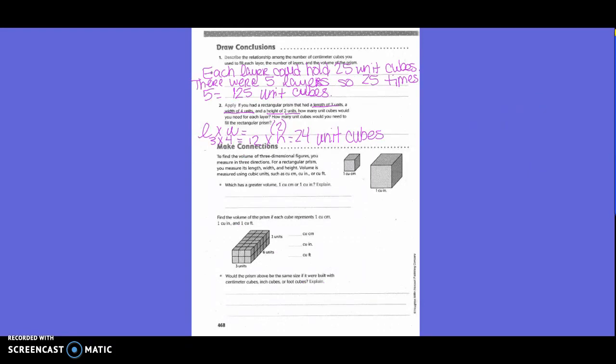Draw conclusions, number one: describe the relationship among the number of centimeter cubes used to fill each layer, the number of layers, and the volume of the prism. Each layer could hold 25 unit cubes, there were five layers, and 25 times 5 equals 125 unit cubes.